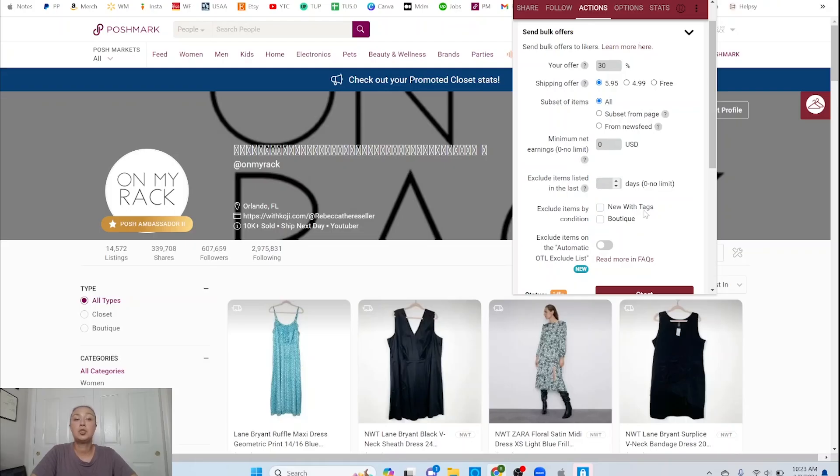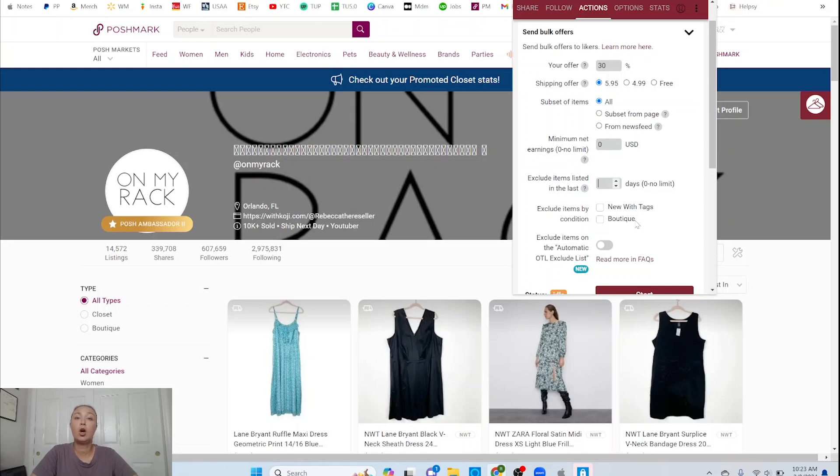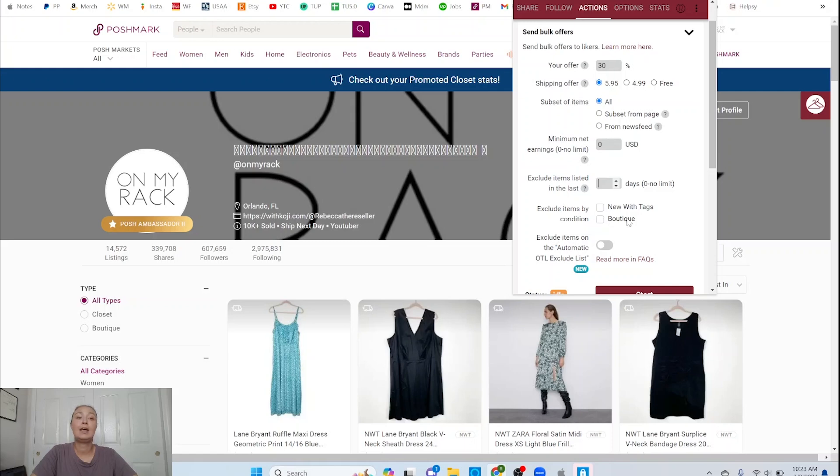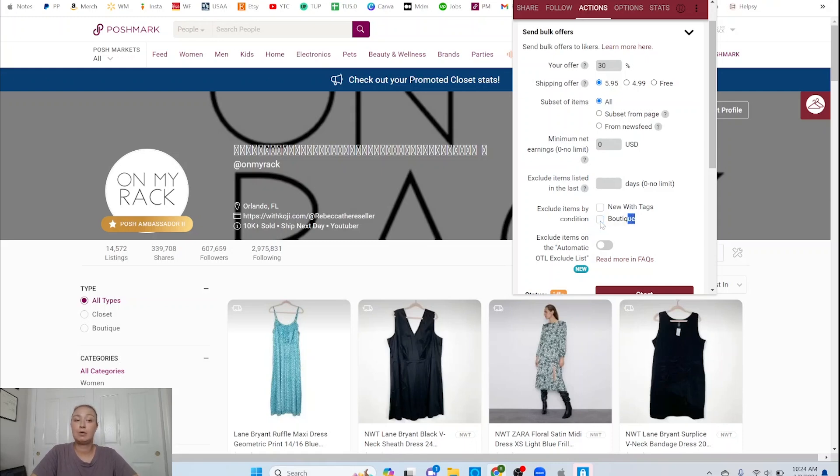You can also exclude new tags items or boutique items. So I do use this sometimes if I want to send a 60% offer on all my thrifted items because I get those pretty cheap and I price them high. So if I want to send a 60% offer but I don't want to send it on my boutique items then I can click exclude boutique and then I would send offers on my whole closet including boutique and then when I got to let's say a 60% offer time I wouldn't send it on my boutique and I would click this button it would exclude the boutique. I'm not going to do that today.